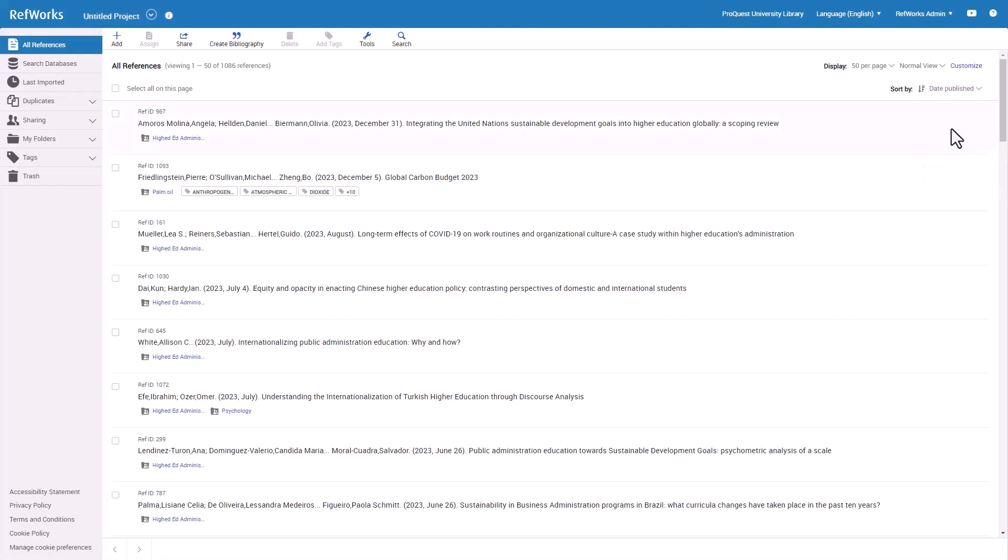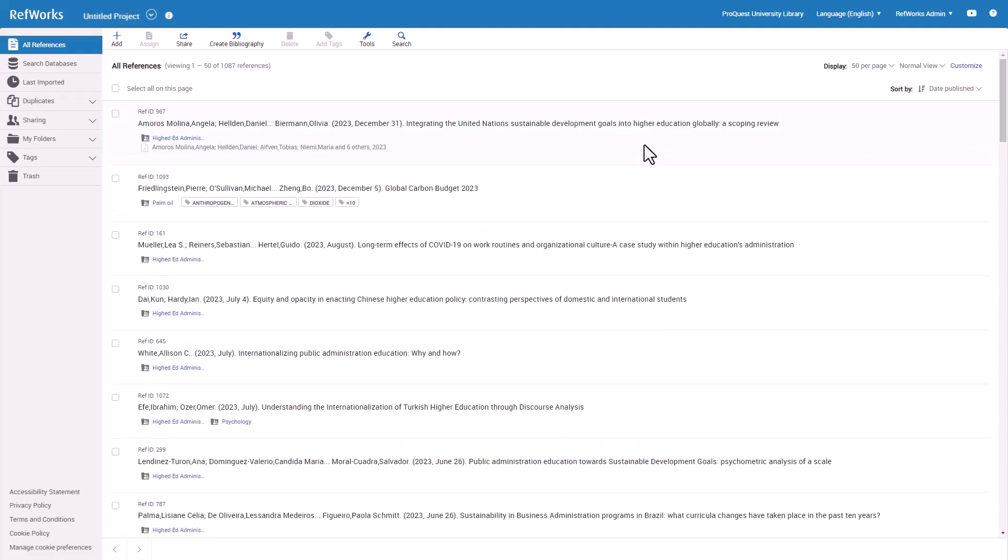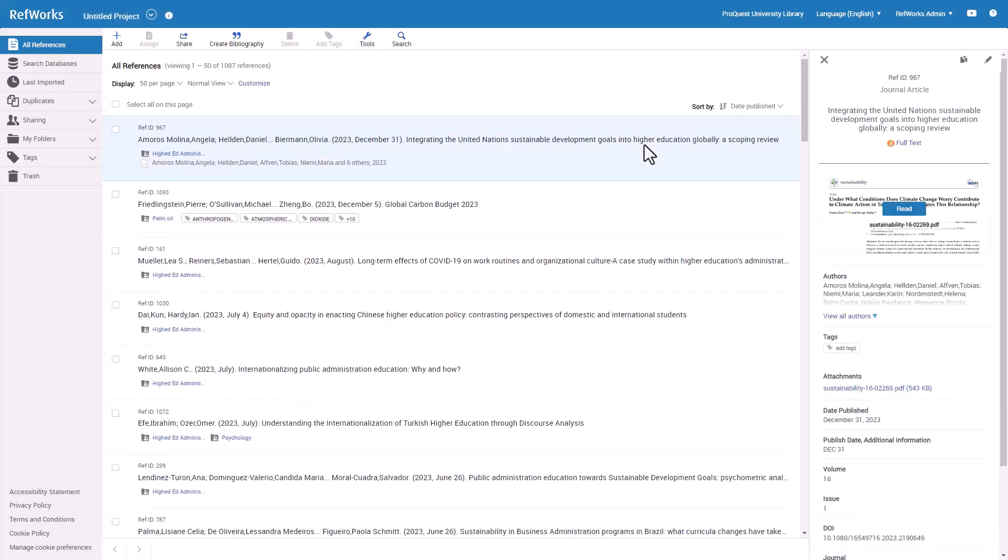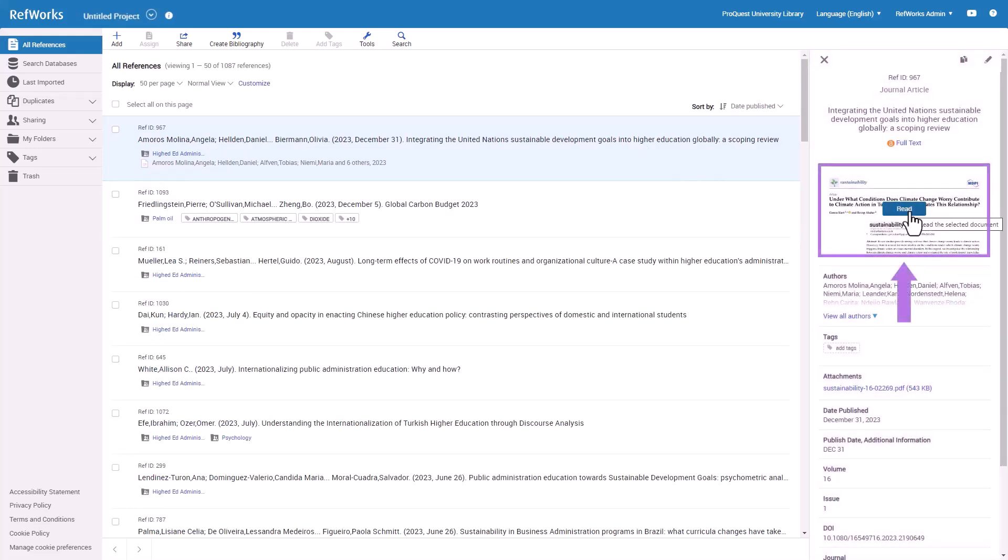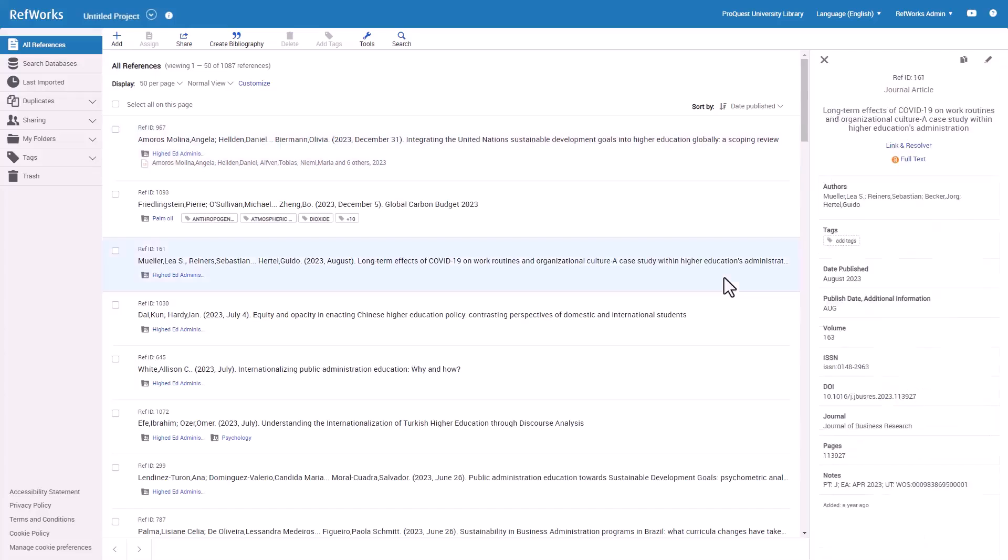RefWorks remembers the last view you used, and will open in that view next time. When you click on a reference, a reference preview sidebar opens with bibliographic details. Depending on the content, you may also be able to click to read the full text of a PDF, if you attach the PDF, or because you have a link through your institution's Discovery Service Link Resolver, or the references found in Unpaywall database.